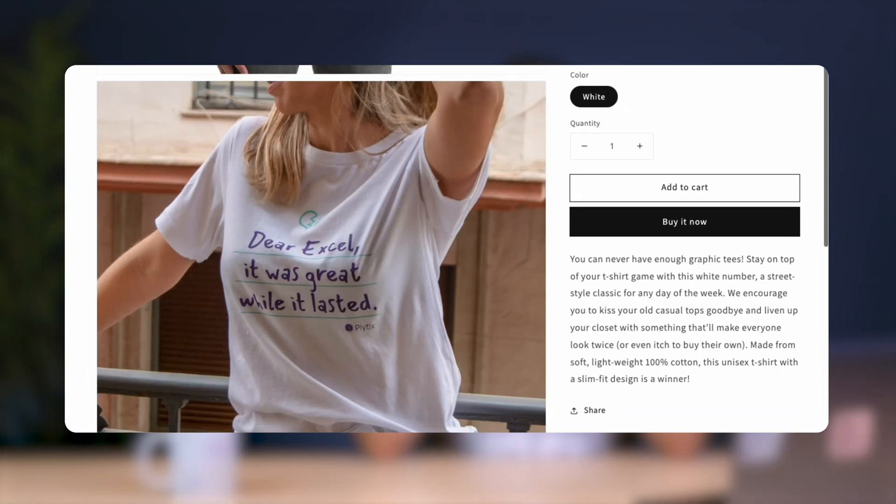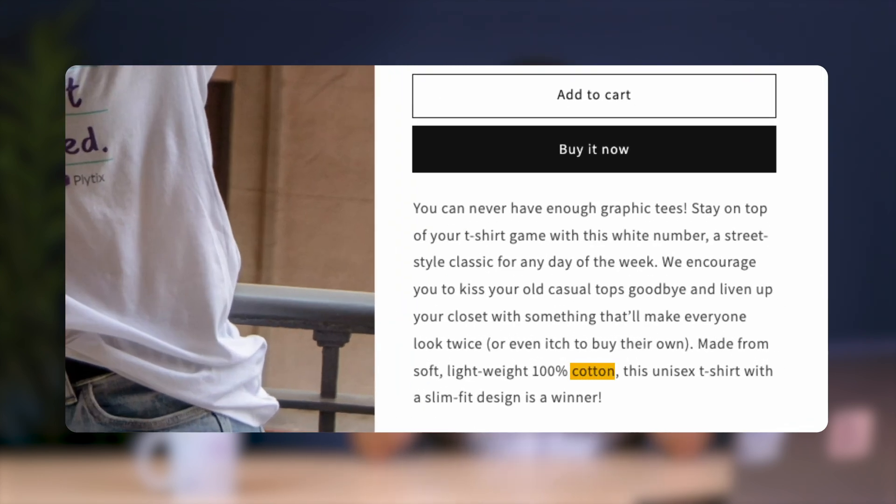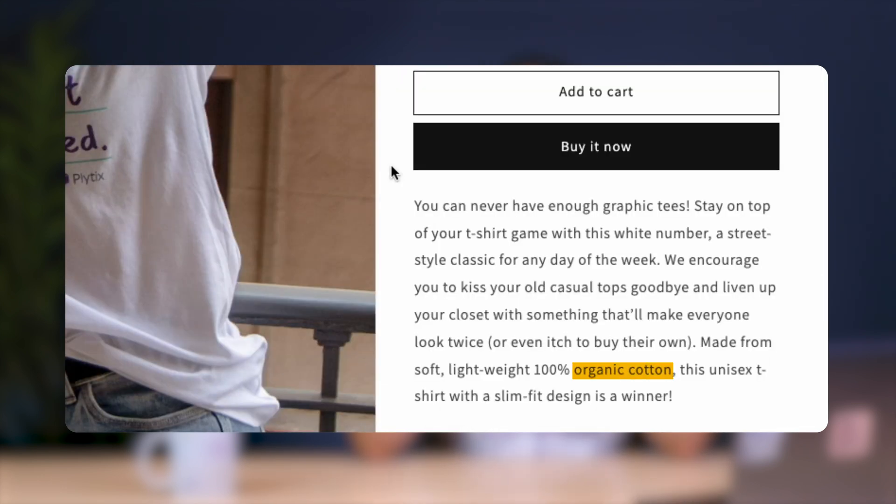And so you can see how quick and easy this is. This is what my listing looked like before, and once we refresh it, we can see the changes that were applied. Pretty cool, huh?